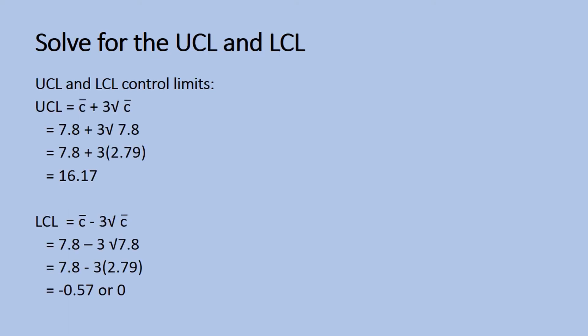We then compute for the upper control limit and the lower control limit. UCL is 16.17. LCL is negative 0.57.